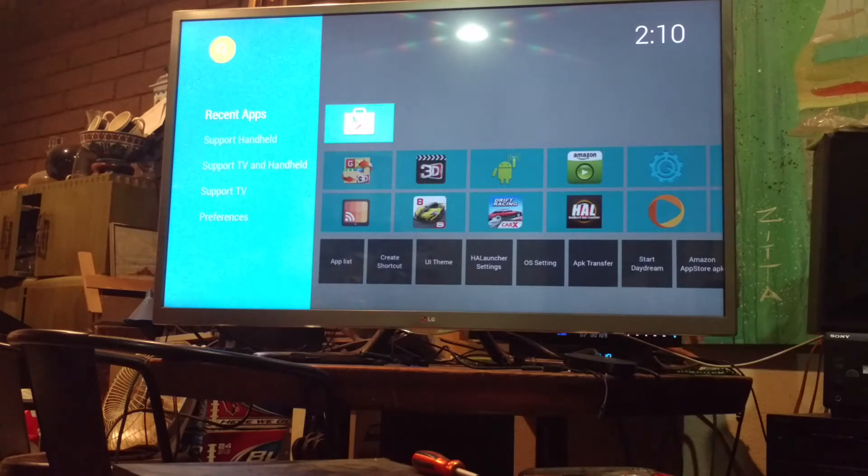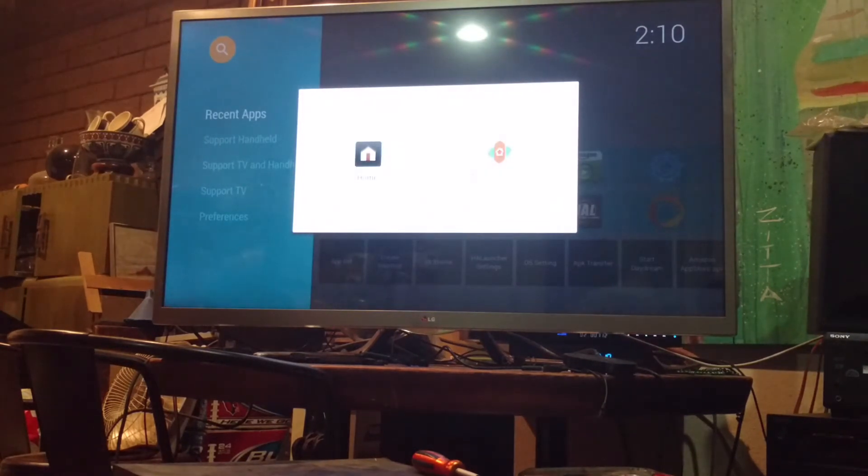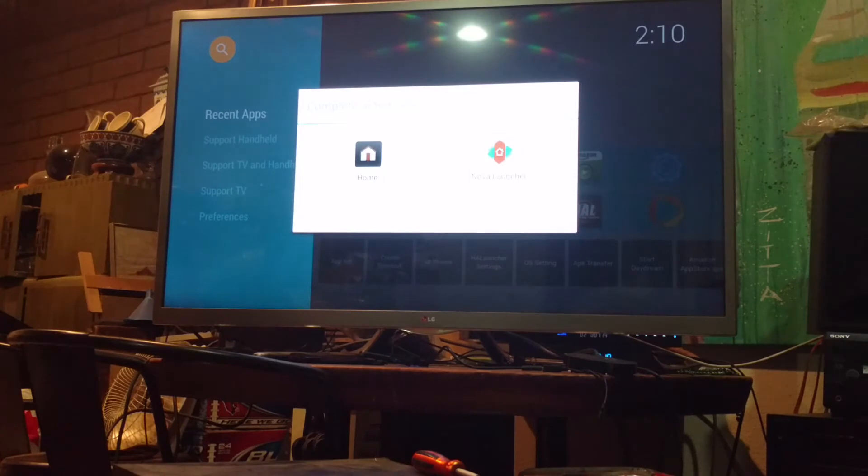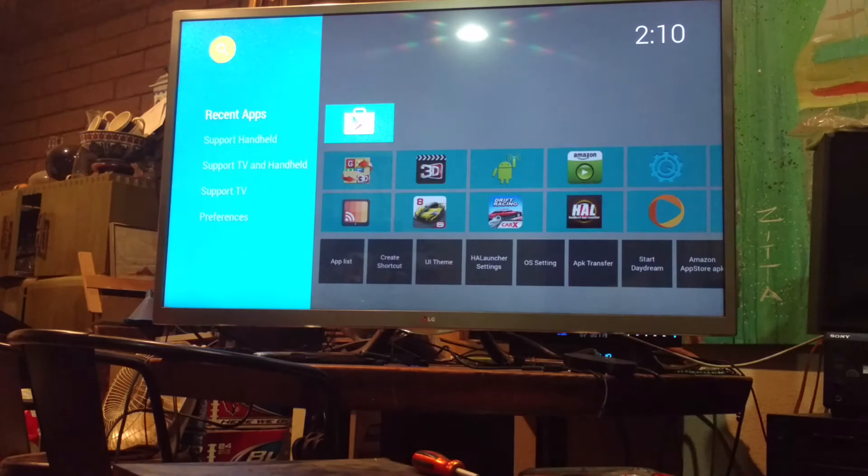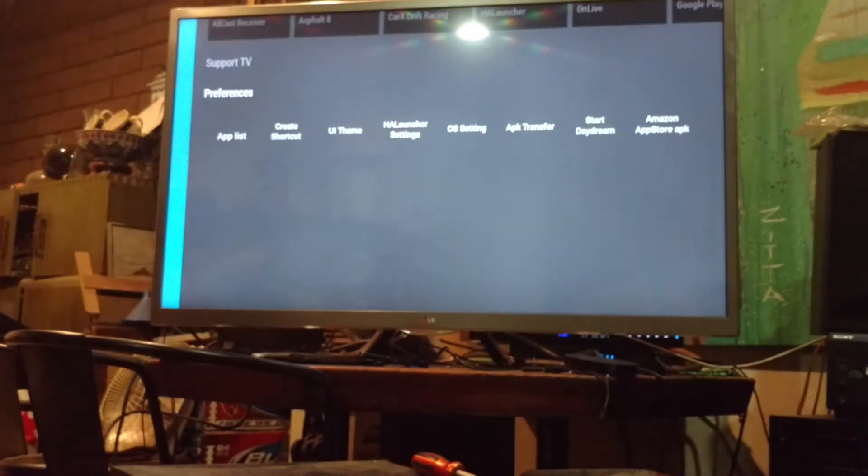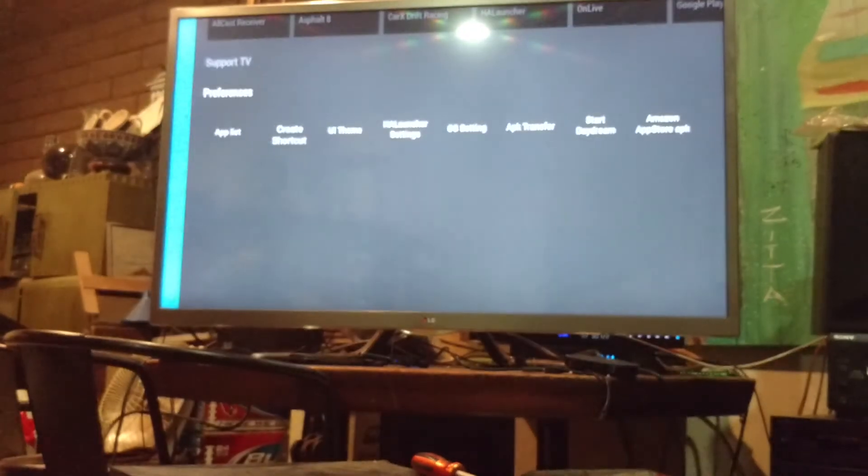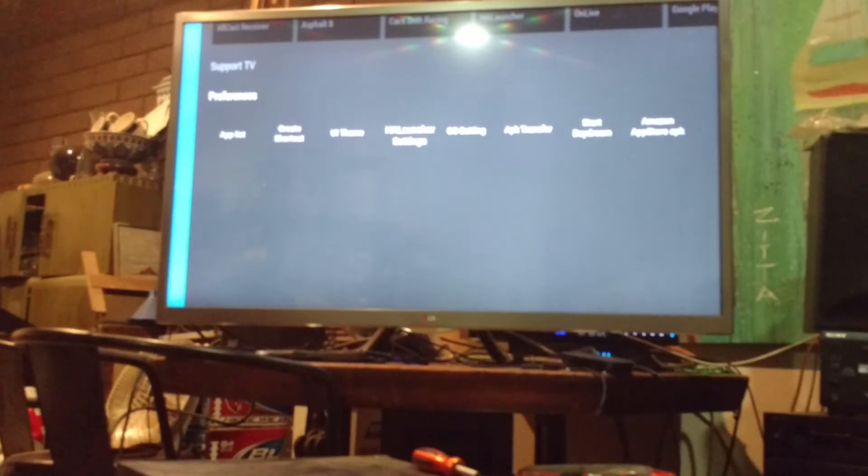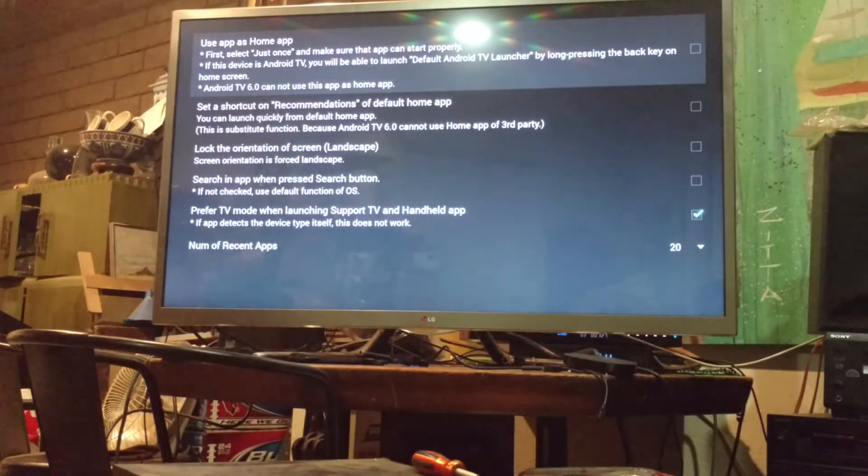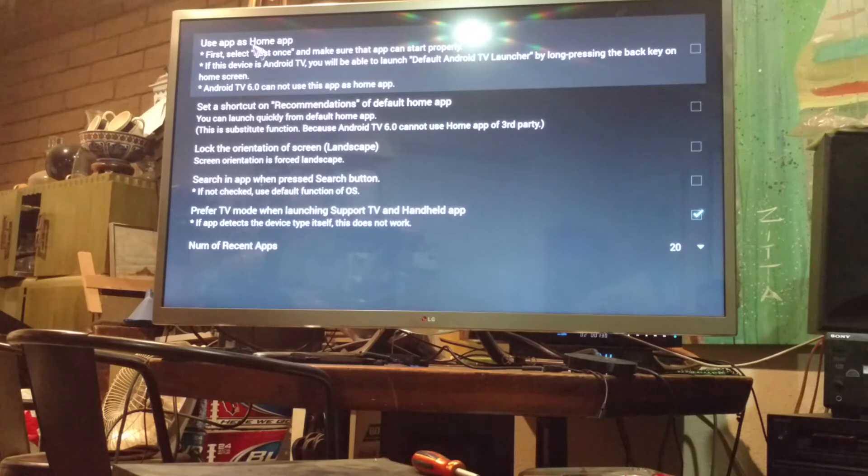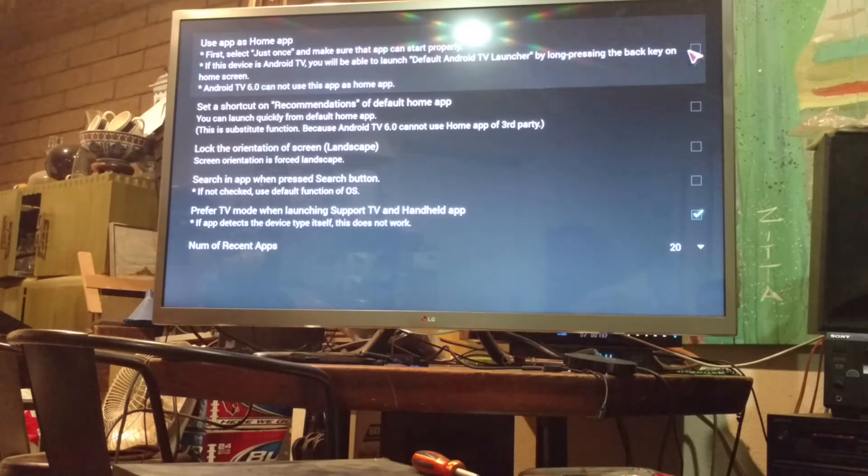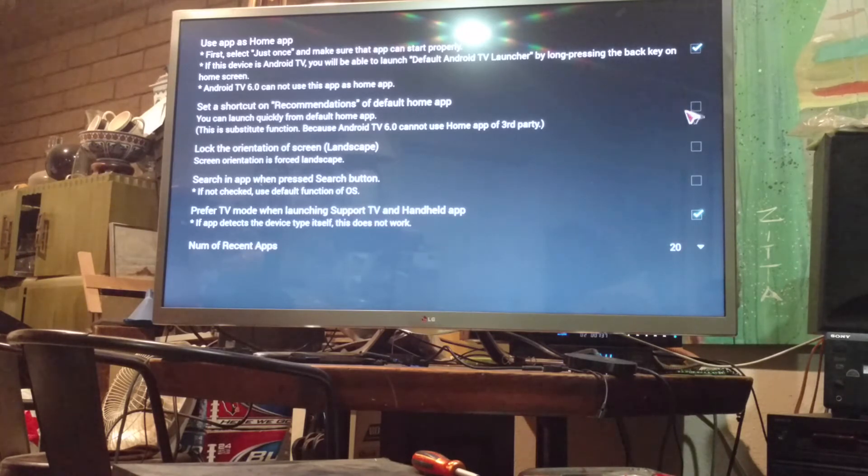But, if you press the Home button on your LG G3 Google TV Remote, you'll see you only have Home and Nova Launcher. So, in order to fix that, what we've got to do is go down to the Preferences. And we're going to go into the Howl Settings. And this very first one right here, it says Use App as Home App.